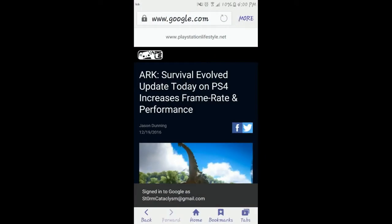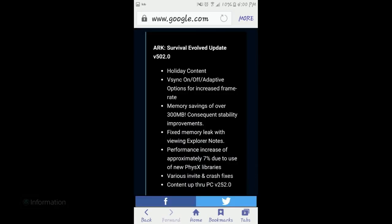Okay guys, so the general overview of this update is it was released today on PS4, increasing the frame rate and performance. Now this is a very small update but it is very important because these are the things that have been added to ARK Survival.